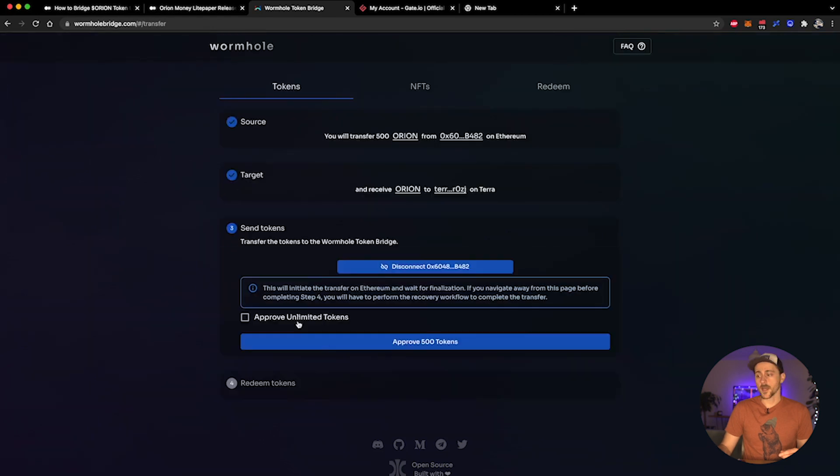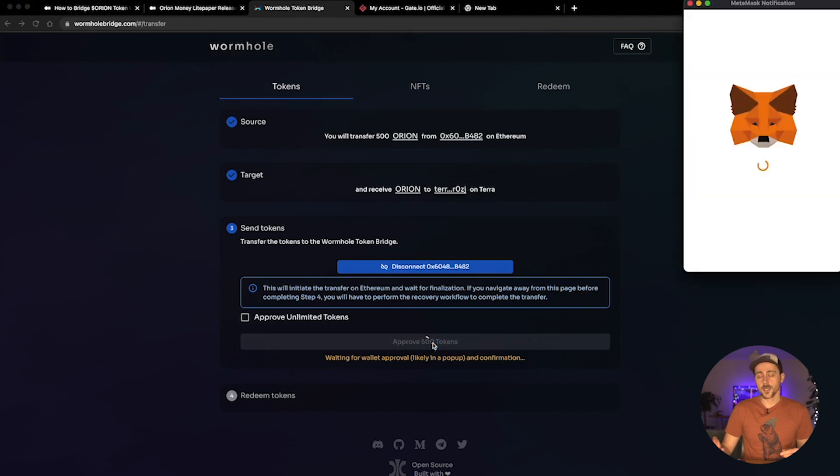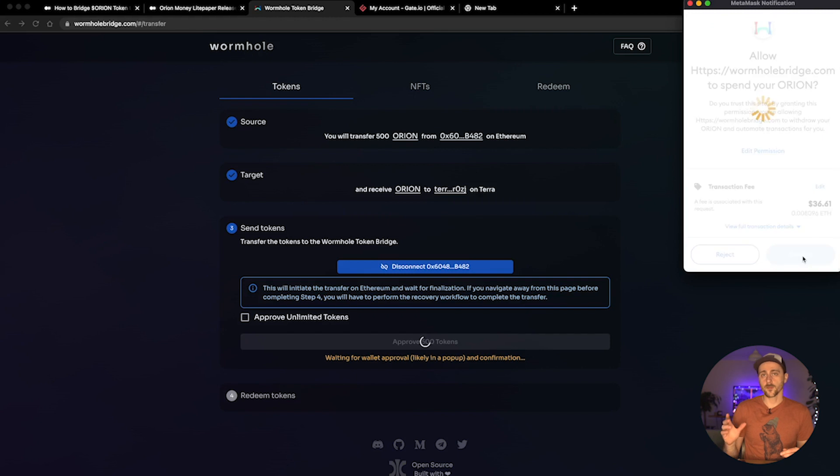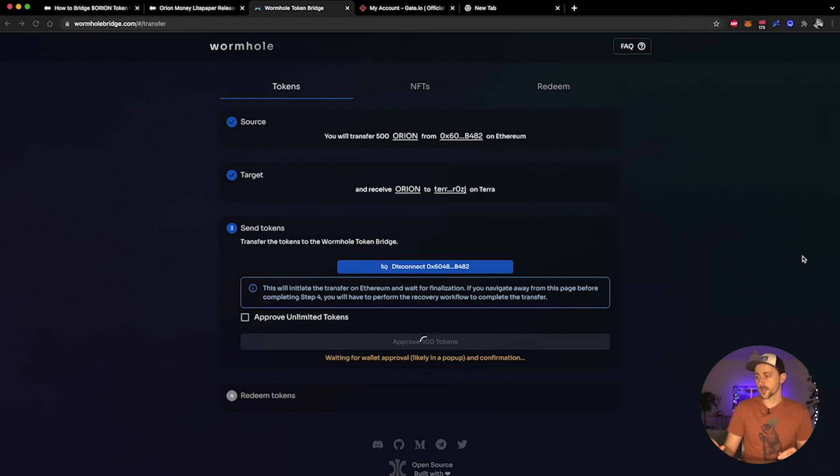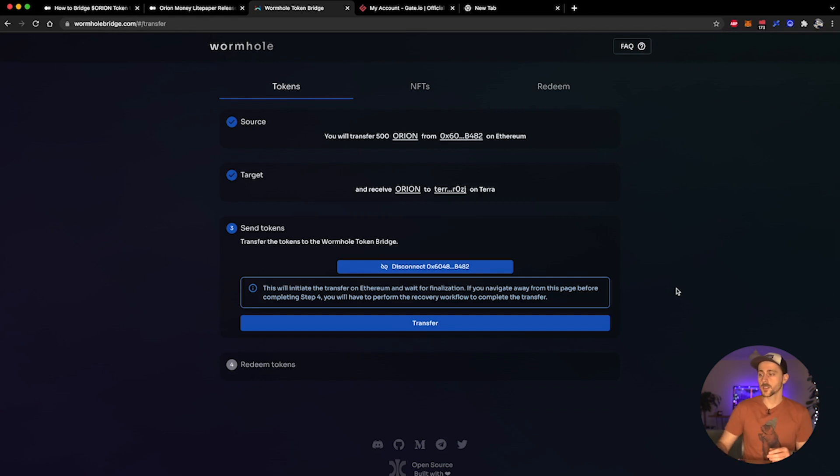And I'm going to approve the 500 tokens. As this is an approval I will get a pop-up on my MetaMask which I will have to interact with. As always, there is a transaction fee that is to be paid for interacting with these platforms. Let's go ahead and click submit, and there we go - notification up in the corner to say transaction confirmed.